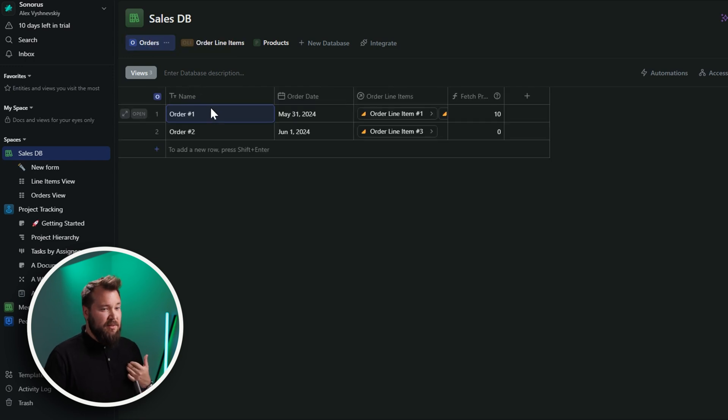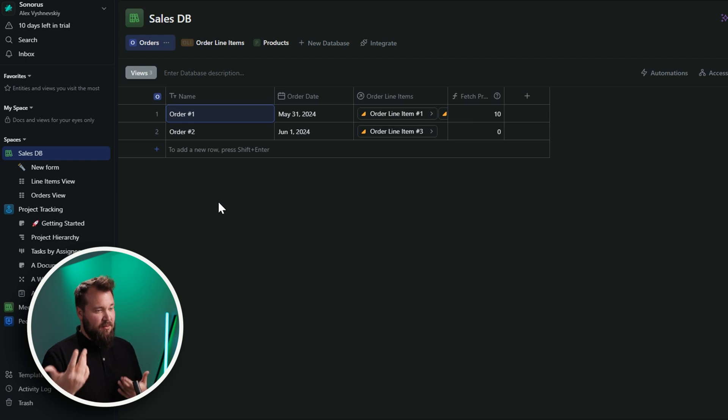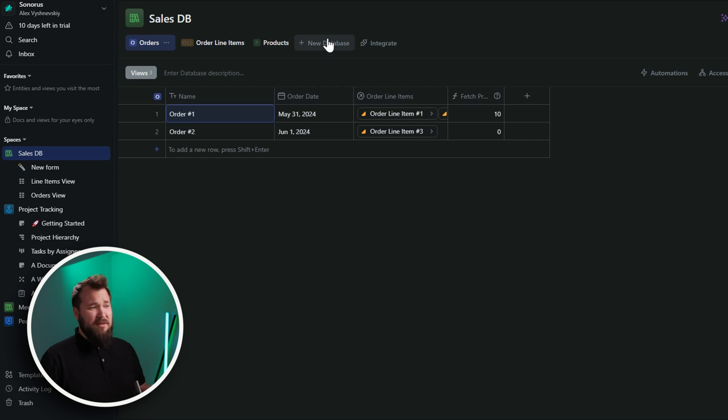You kind of get two versions of this. I initially thought that this was my grid view, but it's not. This is essentially your database view. In my humble opinion, the database view looks better than the grid view.